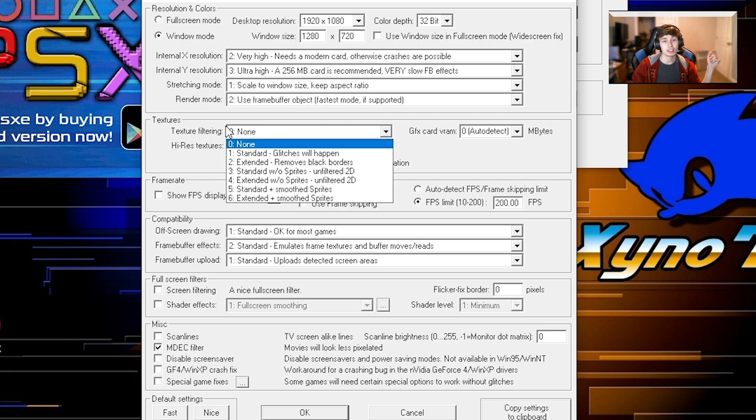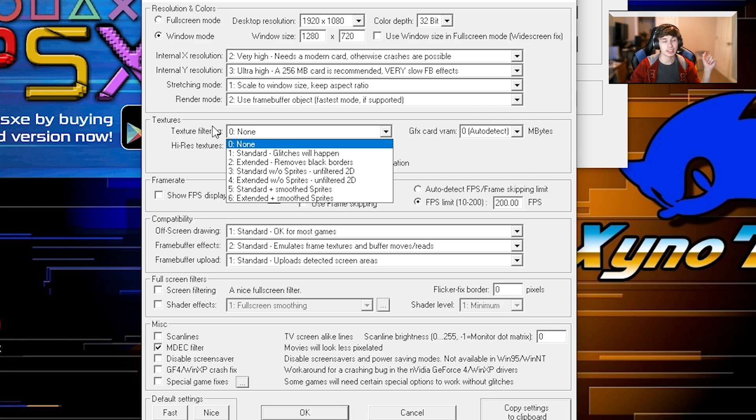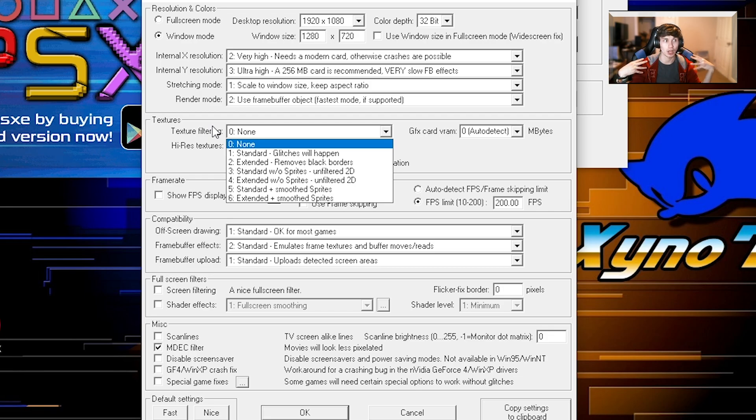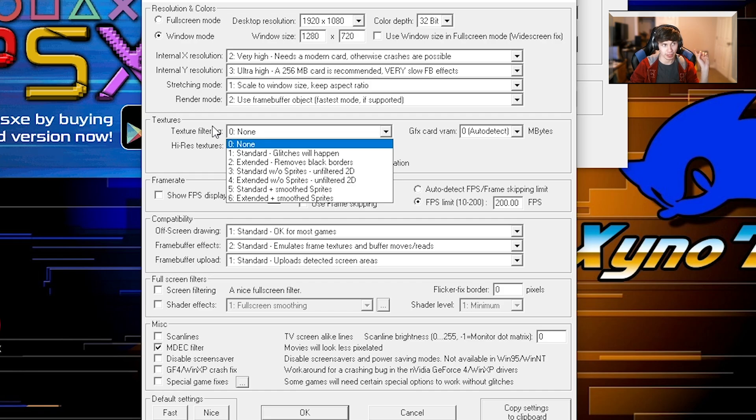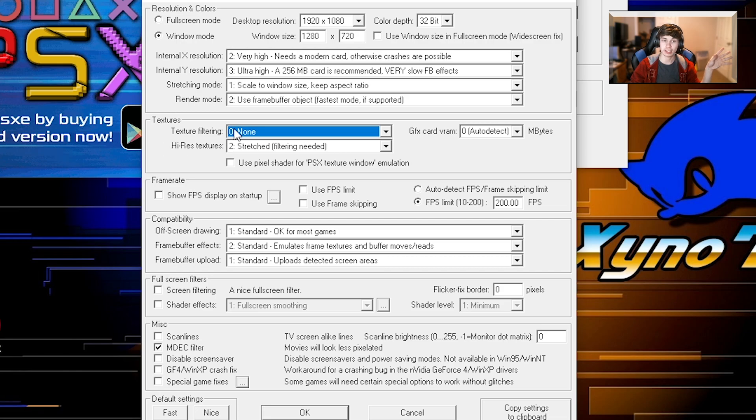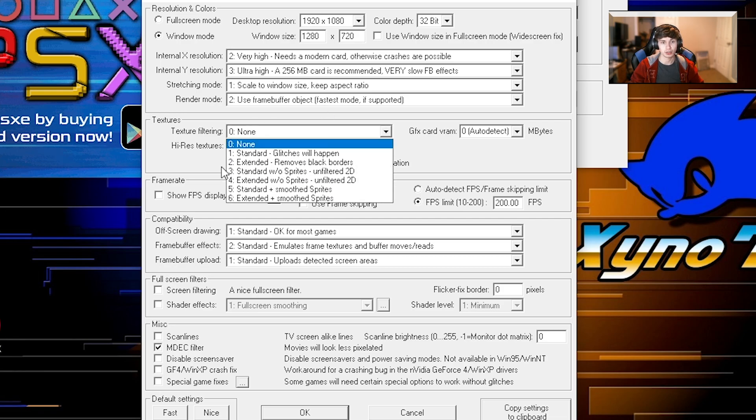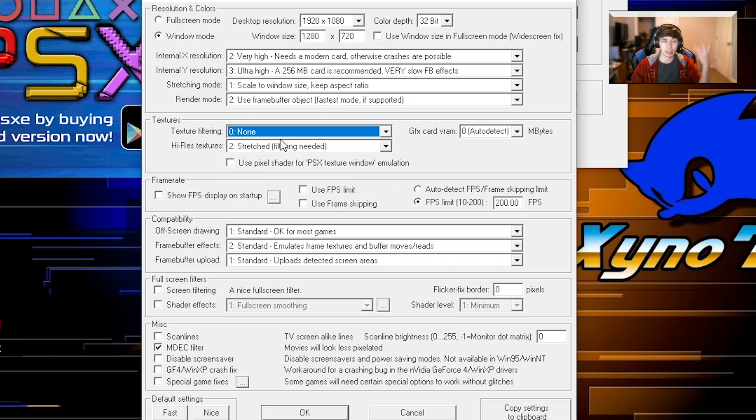Texture filtering, again, this is a personal preference. A lot of PlayStation games have sprites and these things can smooth them out. If you like the style of sprites without being super blurry and smooth, I would turn this thing off. Keep it off. If you want them blurry or you want them to scale and be like this type of weird smoothing effect they have, you can turn that to certain settings like extended plus smooth sprites. But again, that's all personal preference.